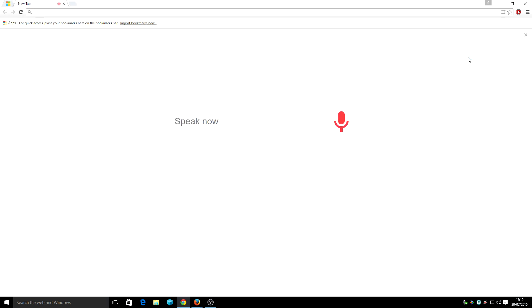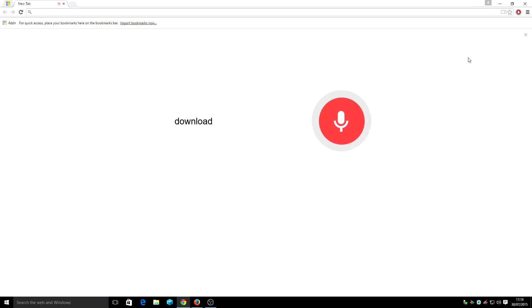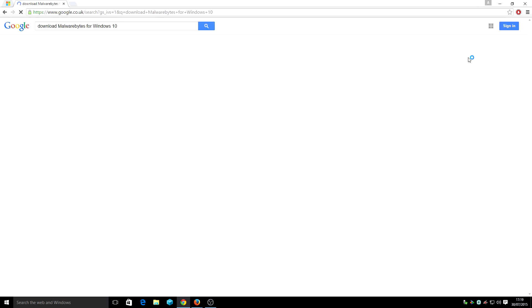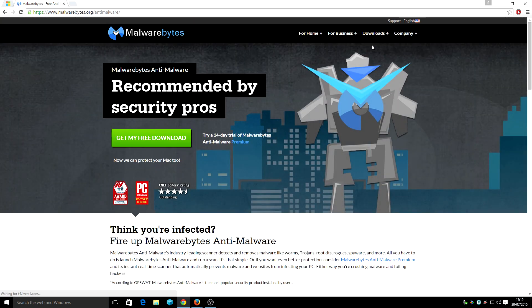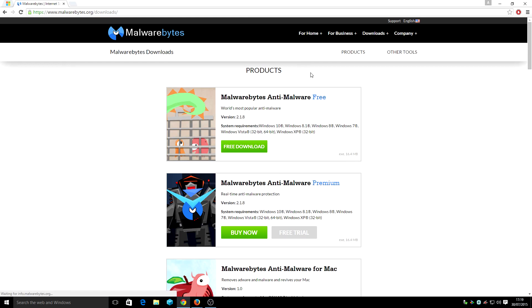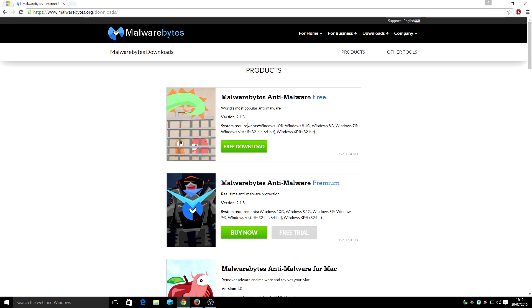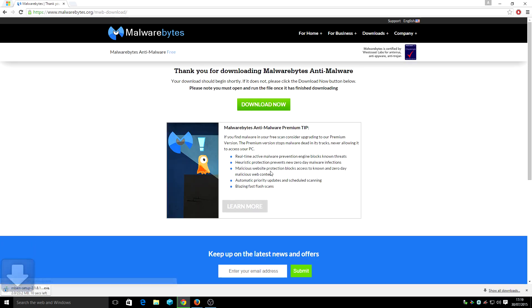Ok Google, download Malwarebytes for Windows 10. I kind of like this feature so I tend to use it quite a lot. As you can see here we are going to go with the free one. You can also take the premium one which will actually protect you in real time with anti-malware. So I'm going to stick with the free version and it is compatible with Windows 10. I'm going to download that.